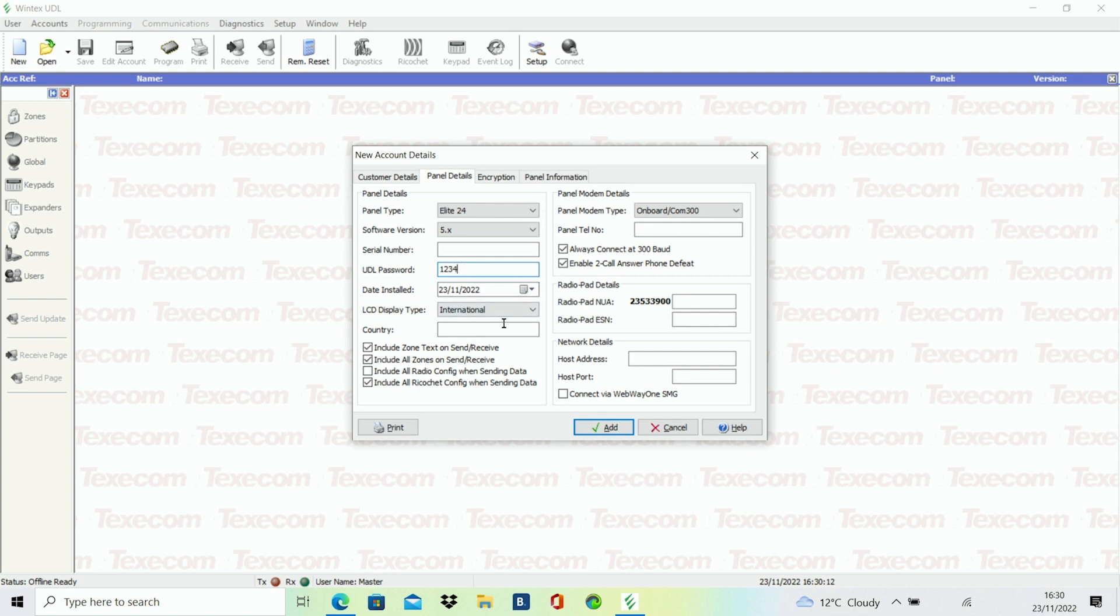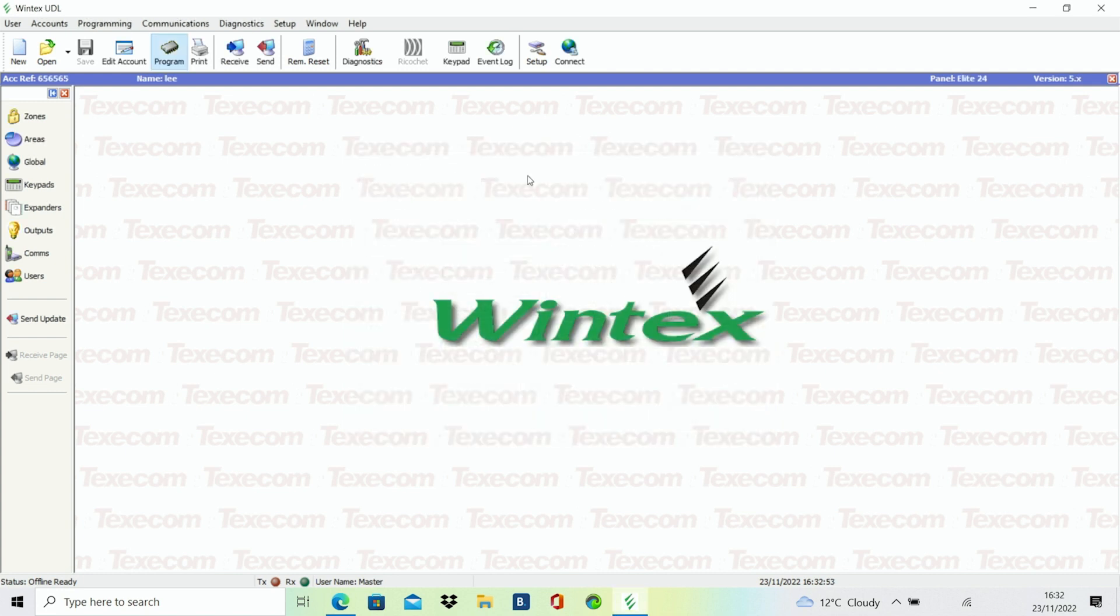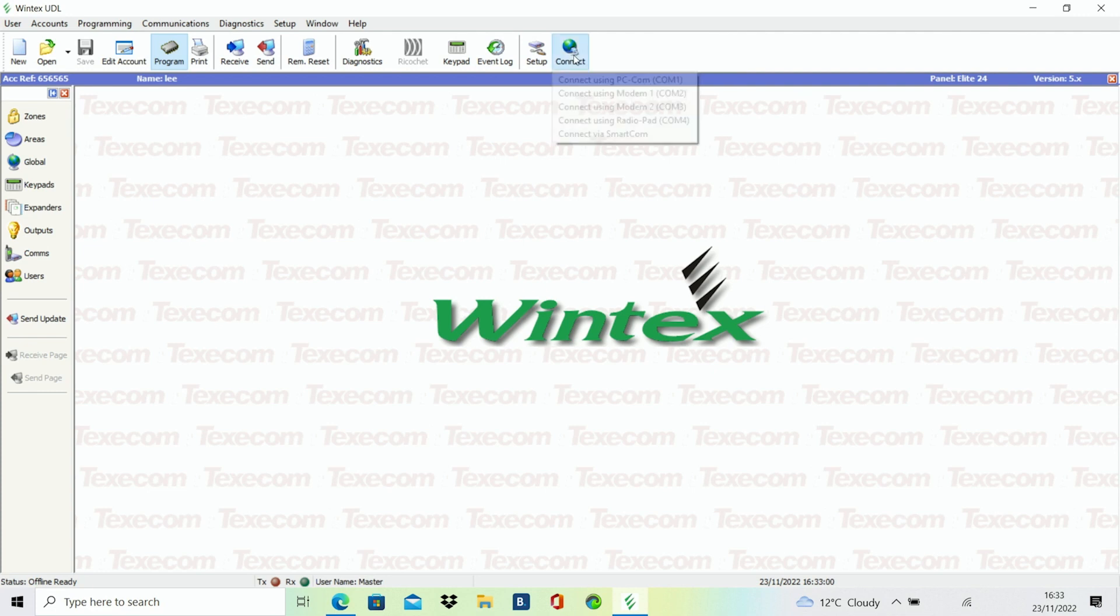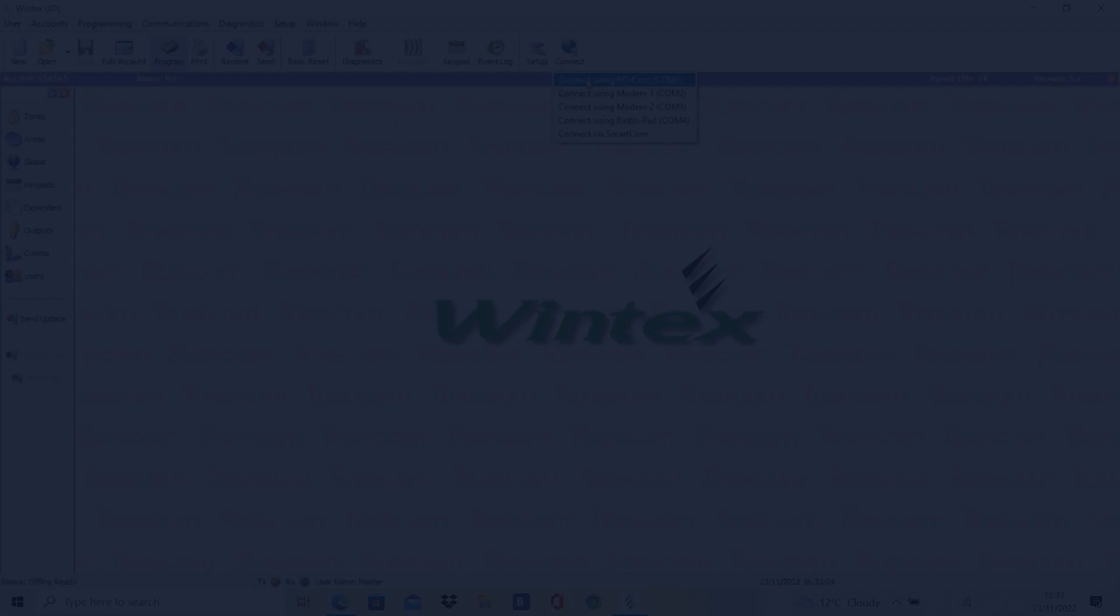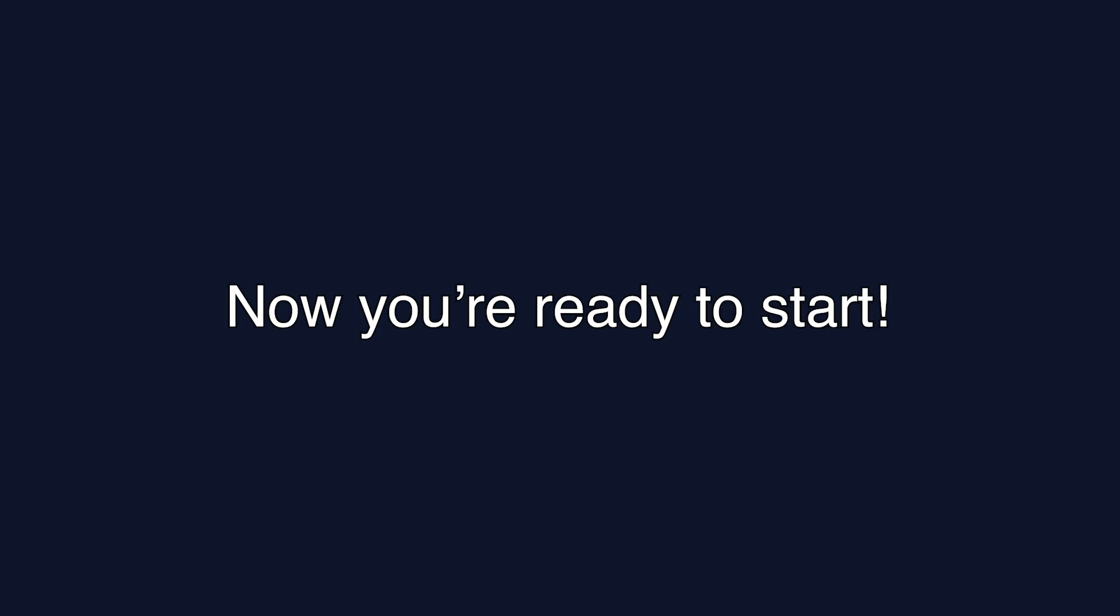When complete, you will need to select the Add tab at the bottom right of the box. Then you will need to connect to the panel by clicking on the top navigation button that says Connect, then selecting the corresponding COM port on the laptop. Now you're ready to start using Wintex.